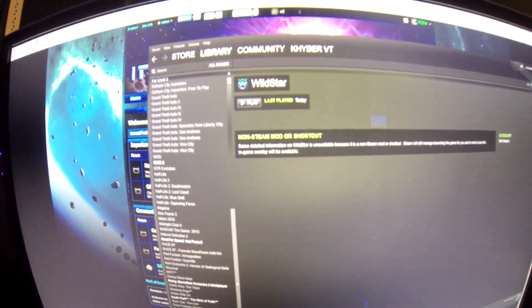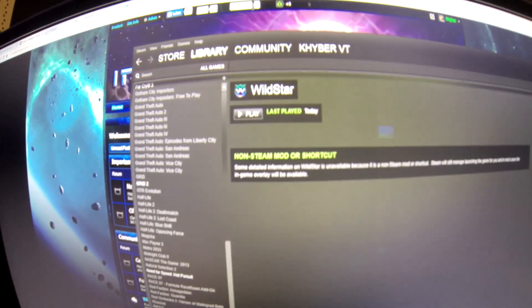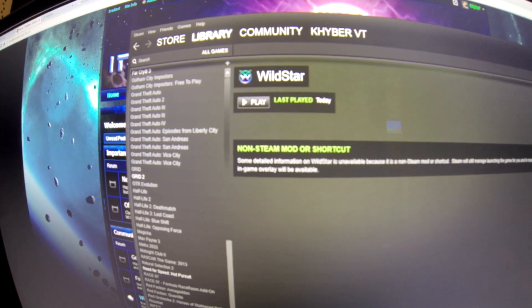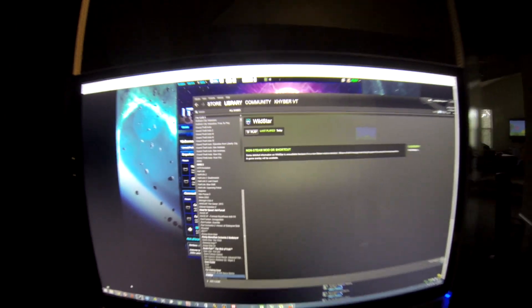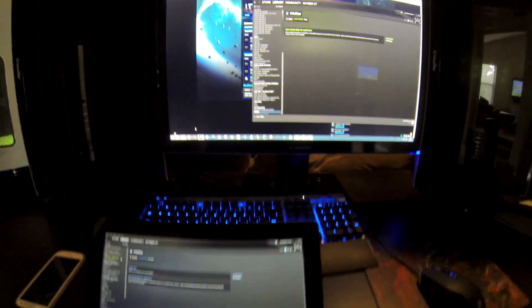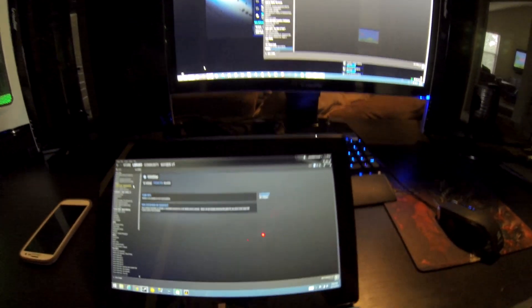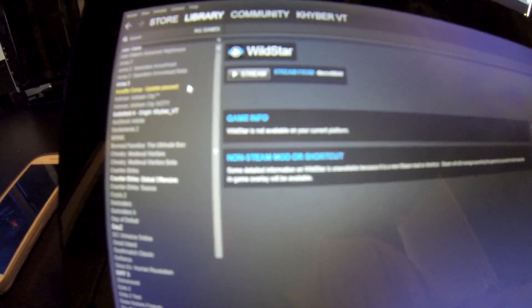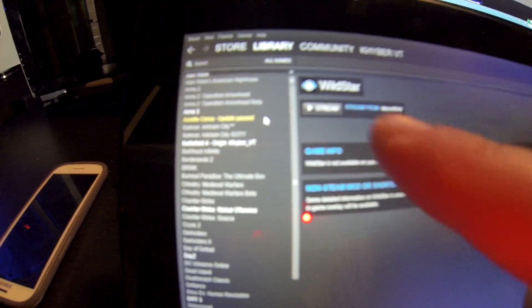On Wildstar you just add the EXE to your Steam, and then once you do that, as long as you're logged into both Steams on two different machines, you will see here on my Surface Pro it says 'stream,' so let's select stream.